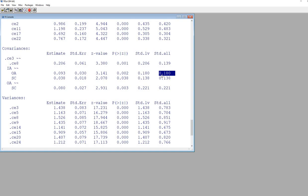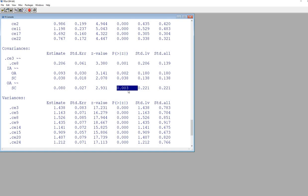This is a correlation between IA and OA and the correlation between IA and SC. Then we have OA and SC. This is a covariance indicating, and we have statistical significance there. The correlation between those two factors is 0.221.